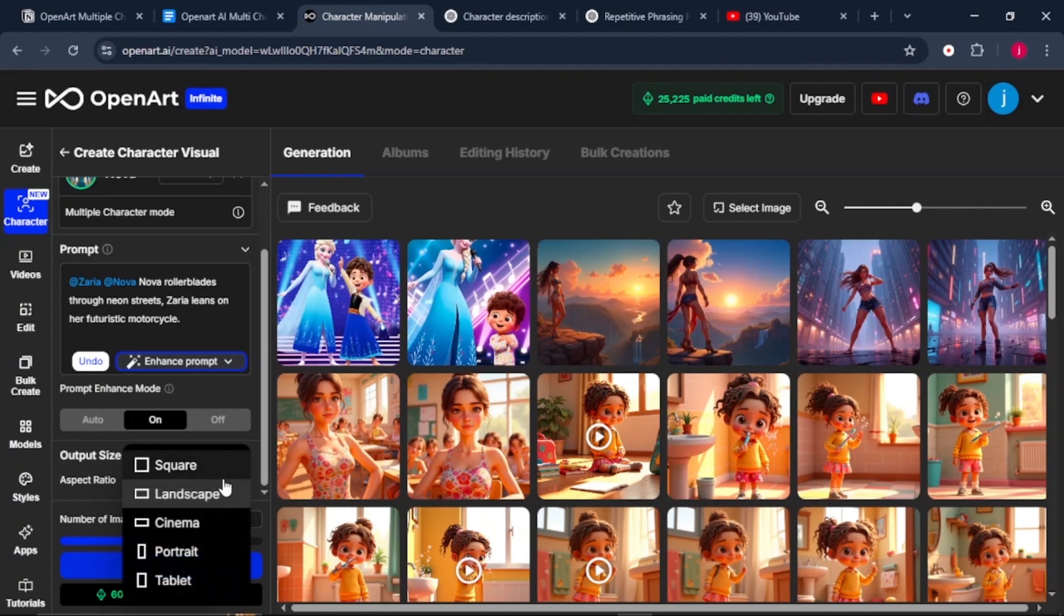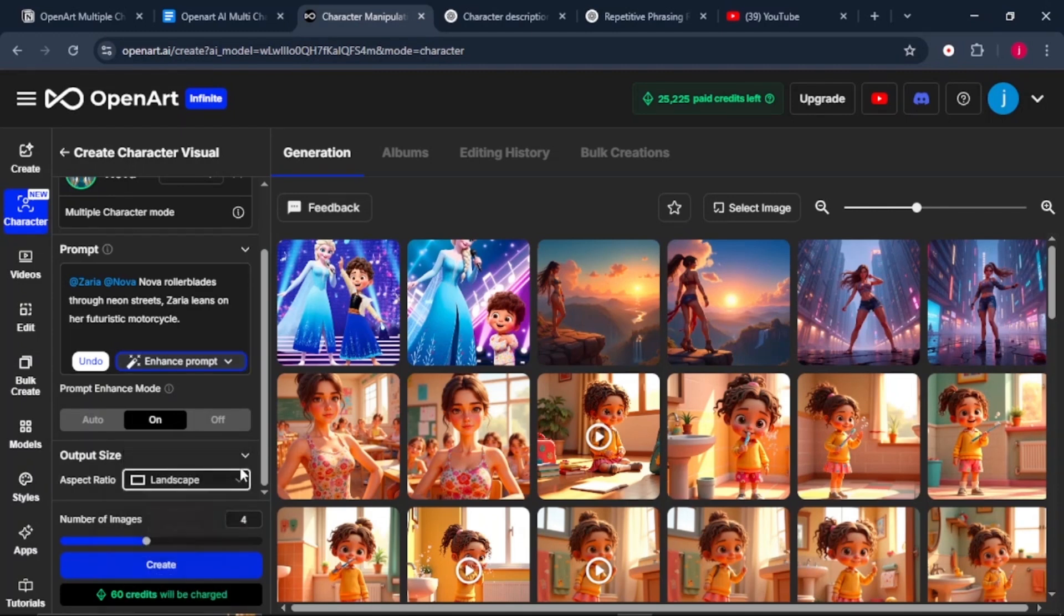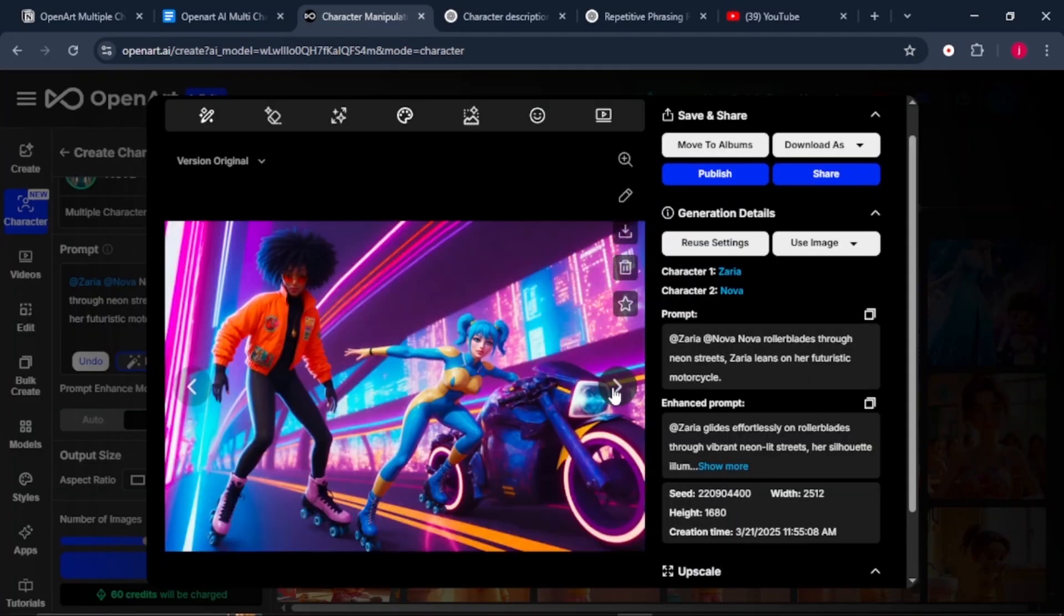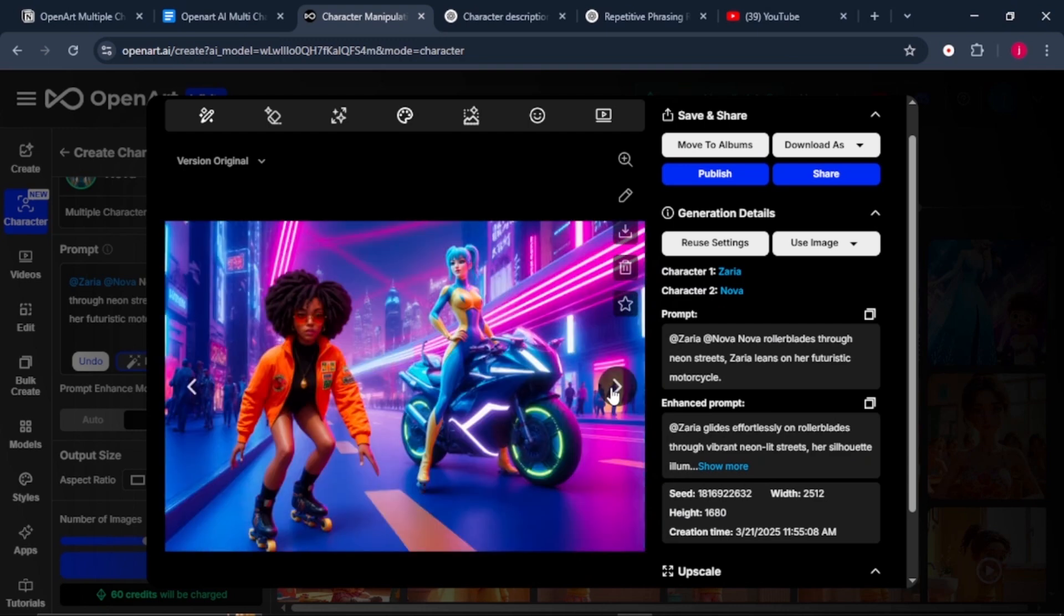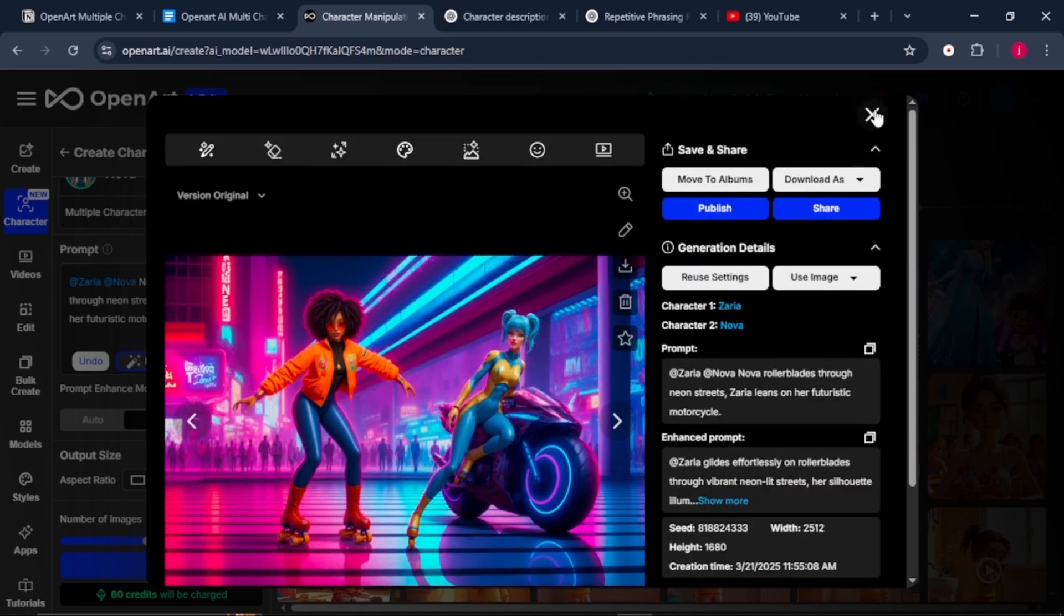I'll leave it to Landscape, but you have different options depending on what you are creating. From there, we'll leave the number of images just like the way it is and we'll click on Create. And just like that, we'll have our characters up and running, no blending, just type a prompt and let OpenArt.ai do the rest for you.